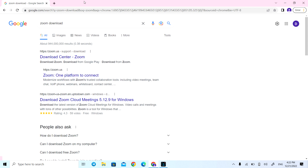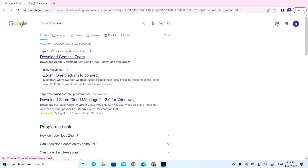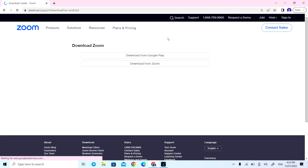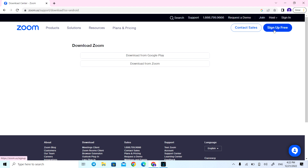First of all, try to open any browser — it doesn't make a difference if you are using Google, Firefox, Explorer, or any other. Directly write in the search tool: 'Zoom download,' then go to the Zoom download center.